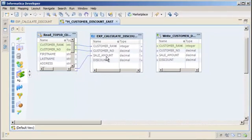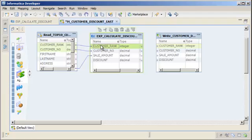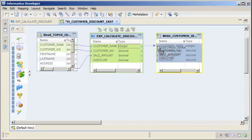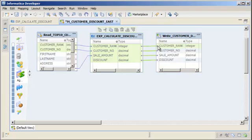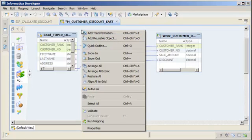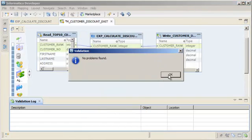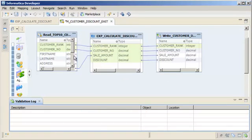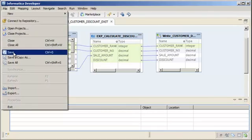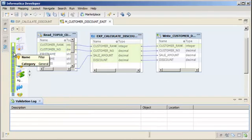Let's connect the expression transformation to the Customer Discount East target data object. Use the Shift key to select all of the transformation output ports and drag them to the target. We need to verify that our mapping is valid. Right-click the editor and click Validate. Our mapping is valid, so we'll save the mapping. Click File > Save to save the valid mapping.